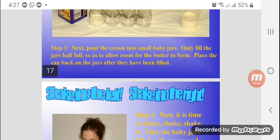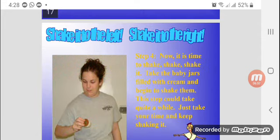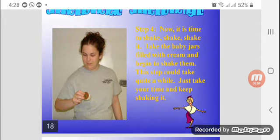Next, pour the cream into small baby jars. Only fill the jar half full to allow room for the butter to form. Place the cap back on the jar after they have been filled.